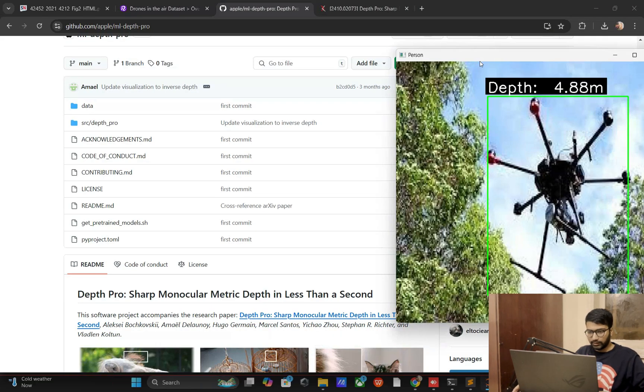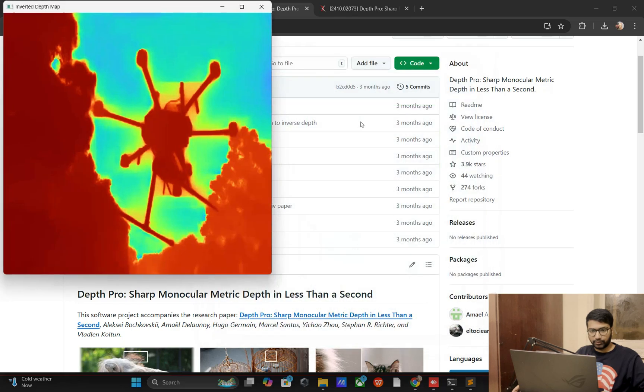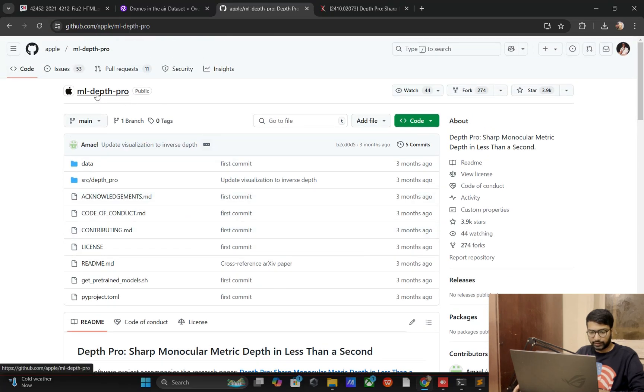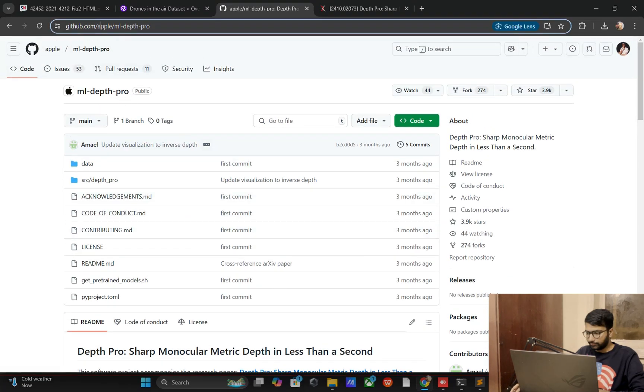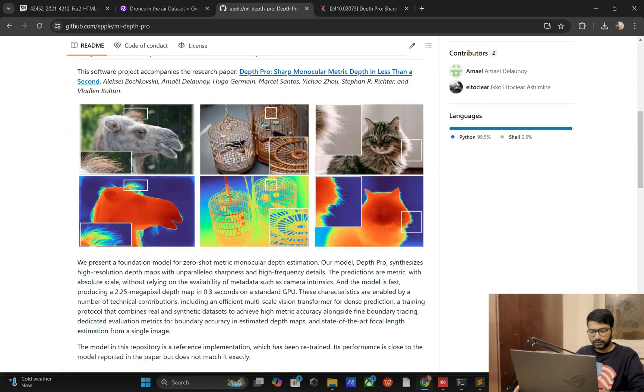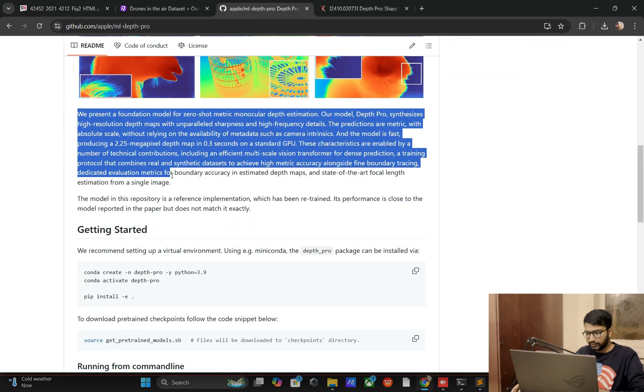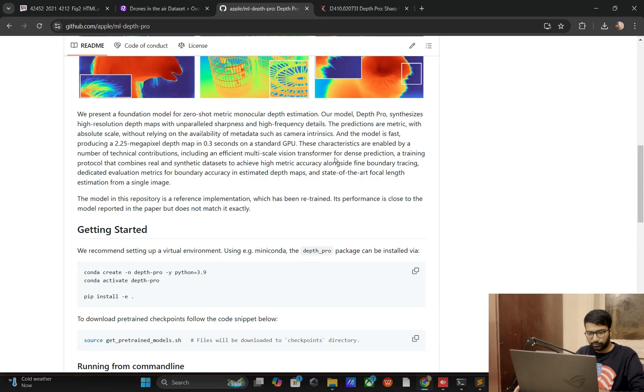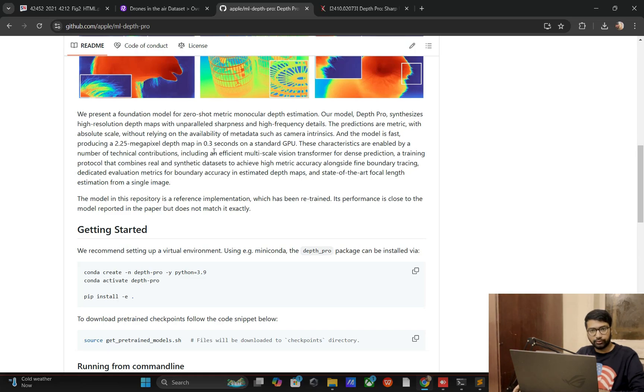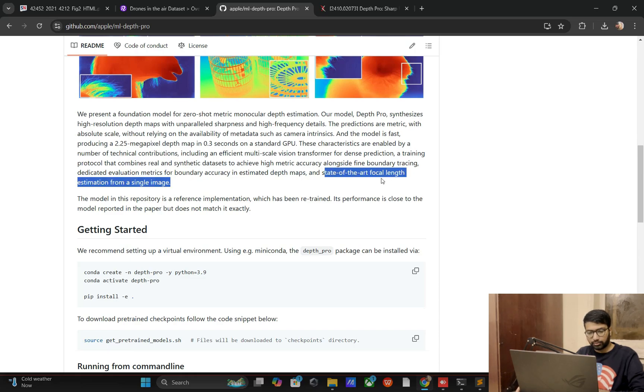Let me show you inverted depth map. First of all, you can see ML Depth Pro from Apple. After download, you can read out some lines, it's very helpful for you guys. The model is fast, 2.25 megapixel depth map in 0.3 seconds standard on GPU. I have GPU but a lot of people use CPU, so we convert into CPU base.